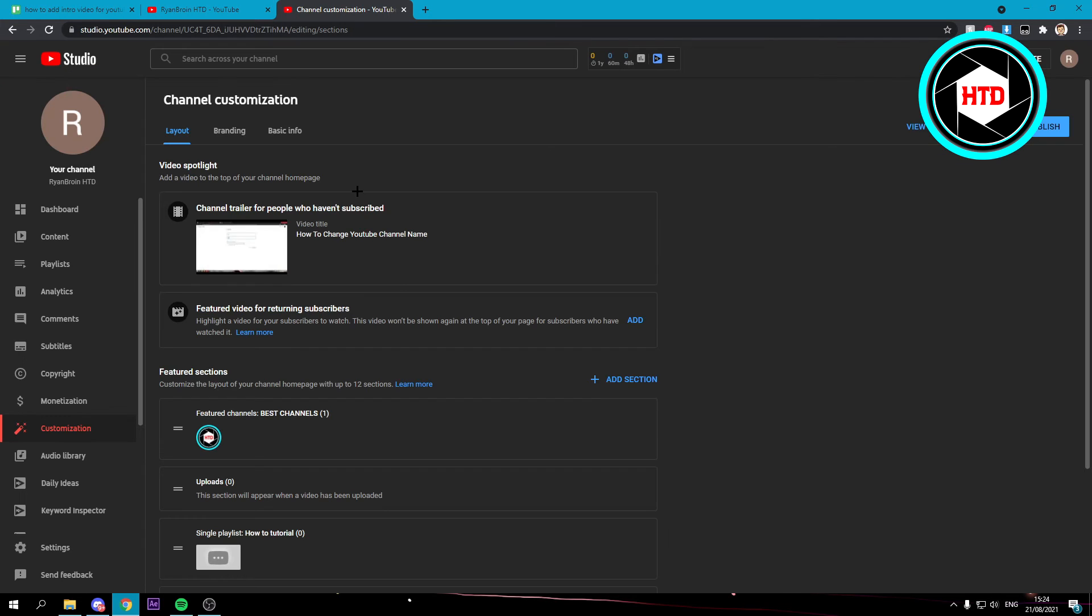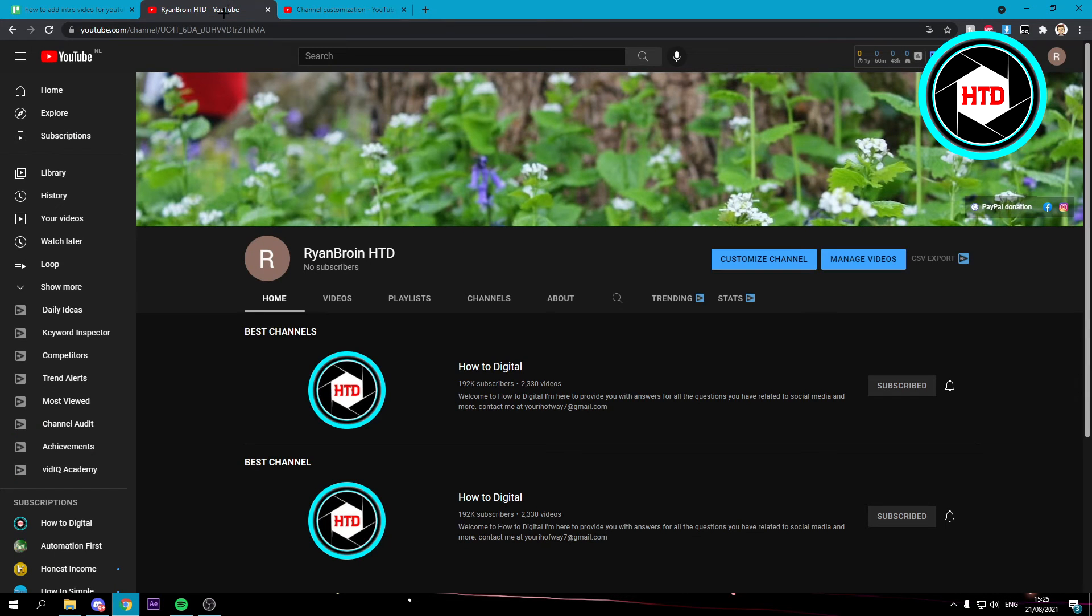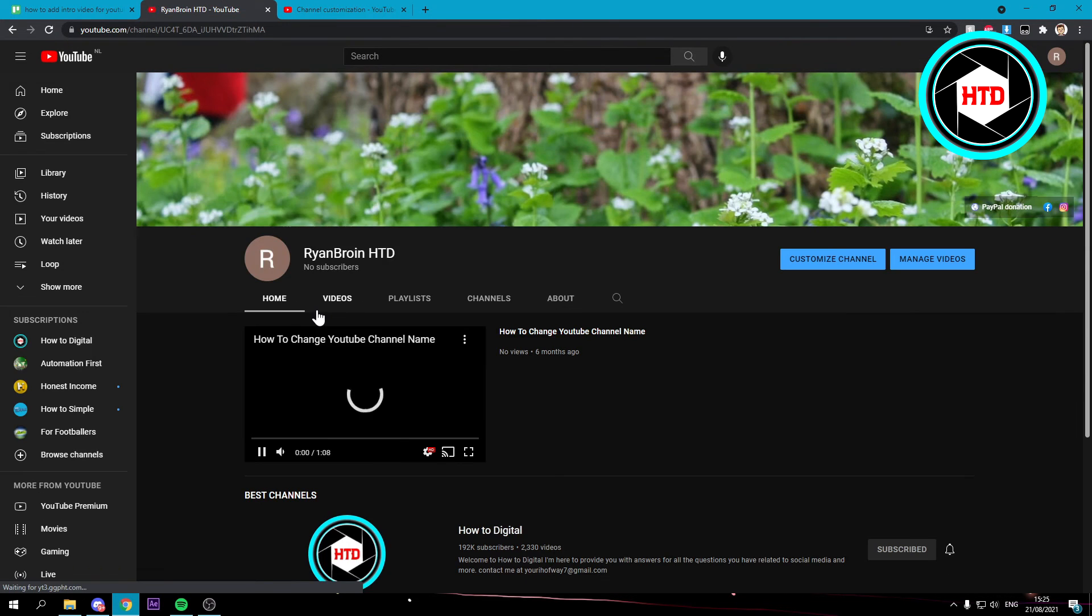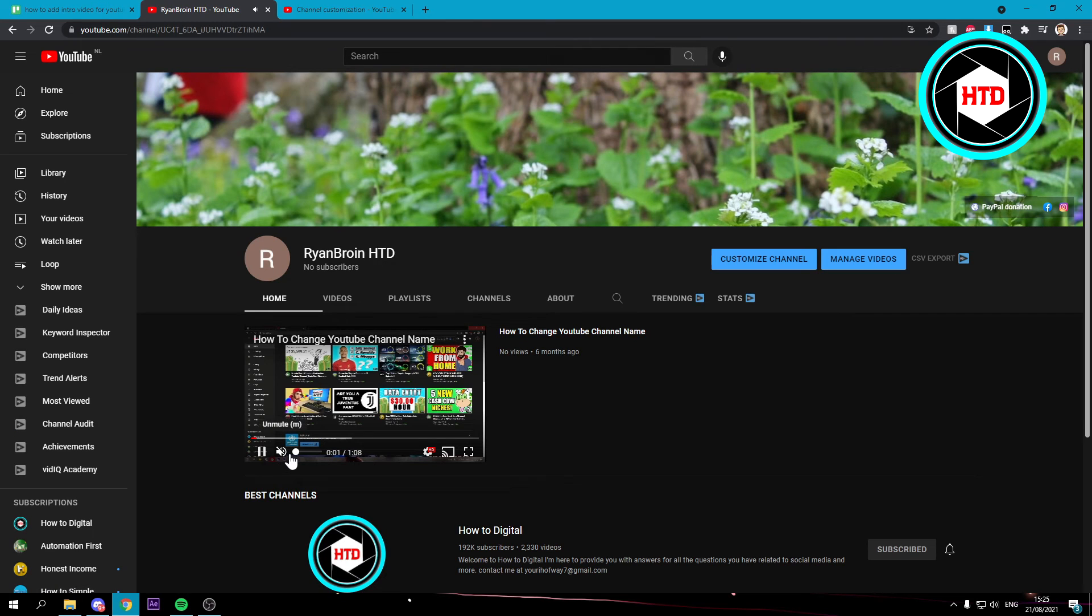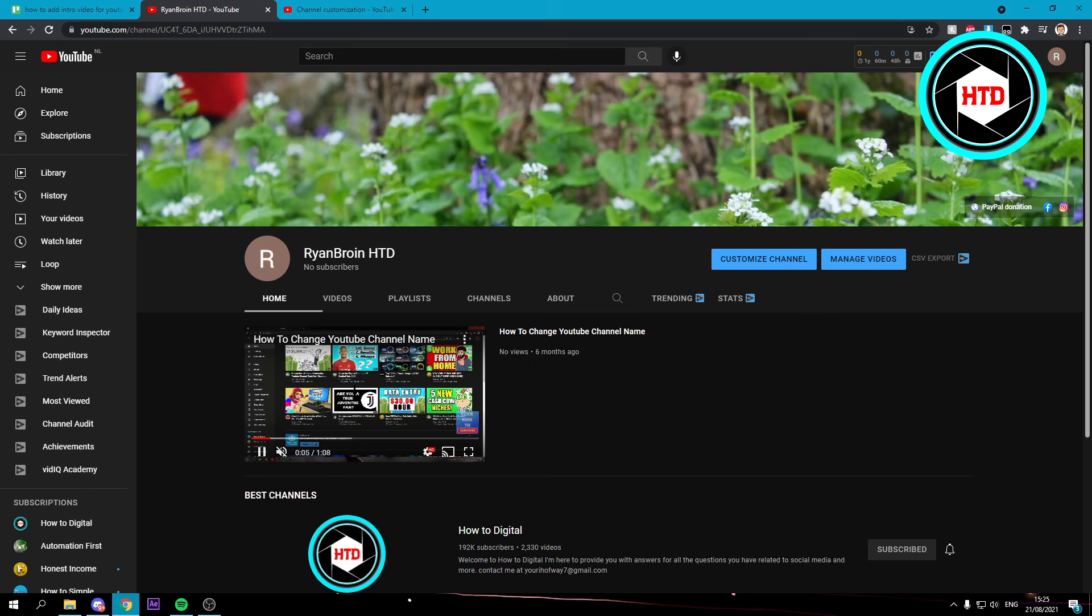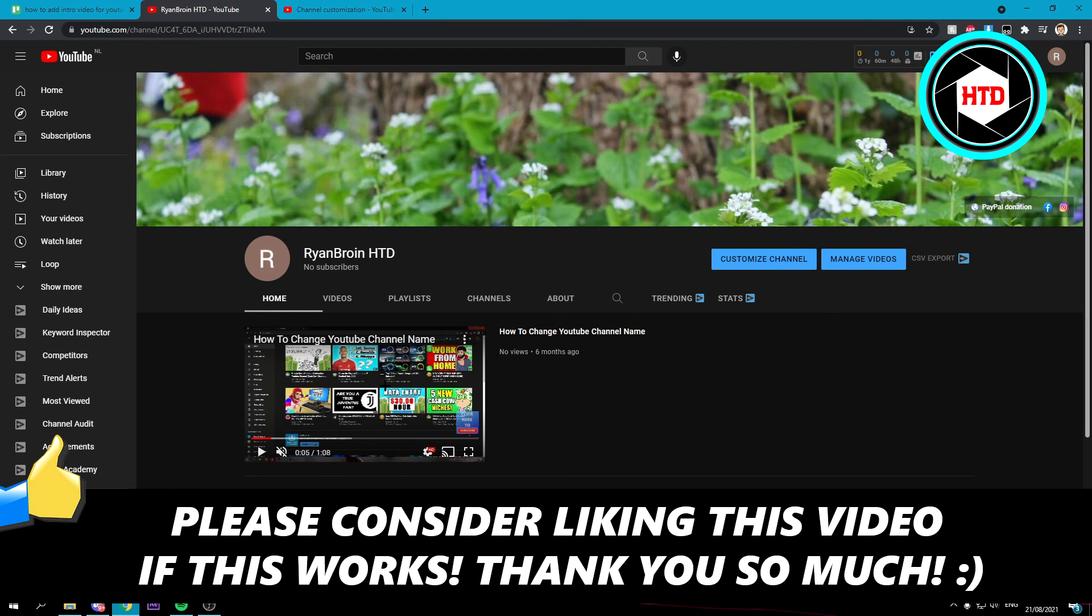Now when people open up your channel, let's see if it already works. Yeah, you can see right here the video, just like that. So that is basically it.